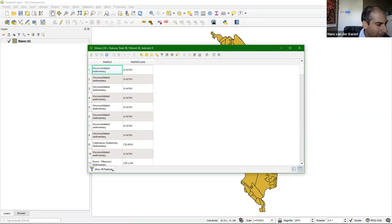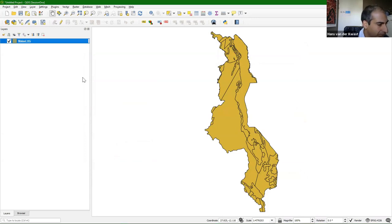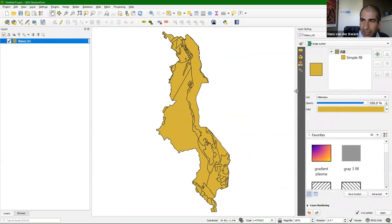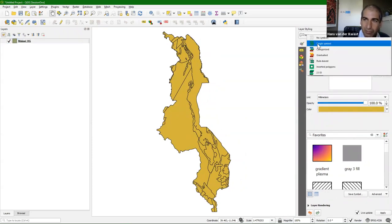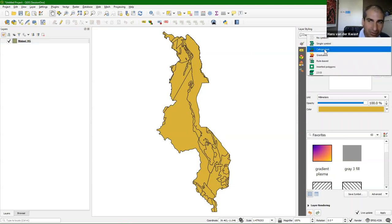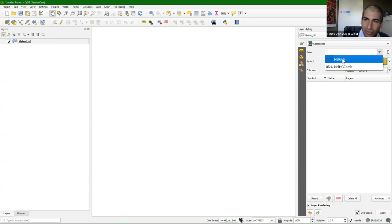We can now simply apply styling to this. Let's make a styling for the geology and hydrogeology separately, based on this one file and its attributes. I open the layer styling panel using this button. You get this panel on the right — you can always read which layer you are styling. In this case, it's not a single symbol but categorized for different classes of geology. I need to choose the geology column — GLG — in the attribute table.